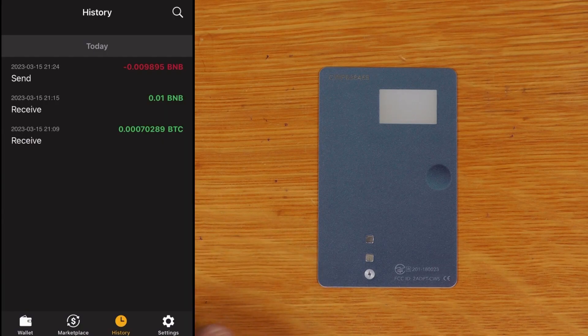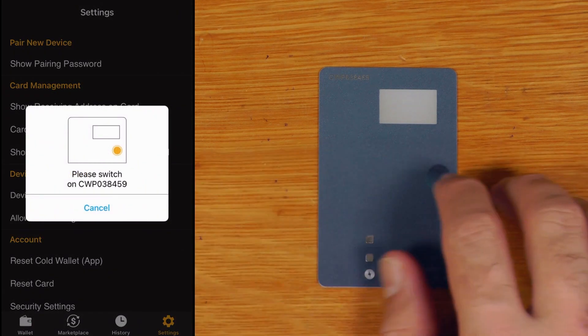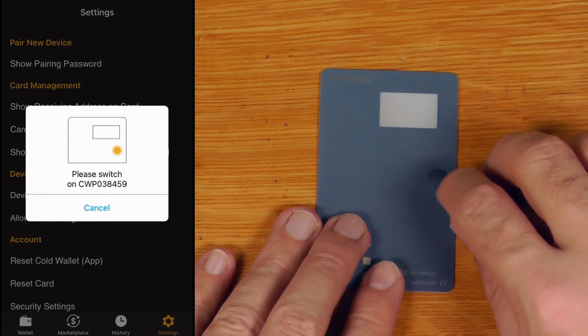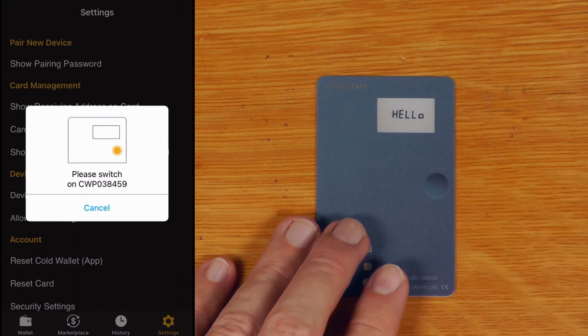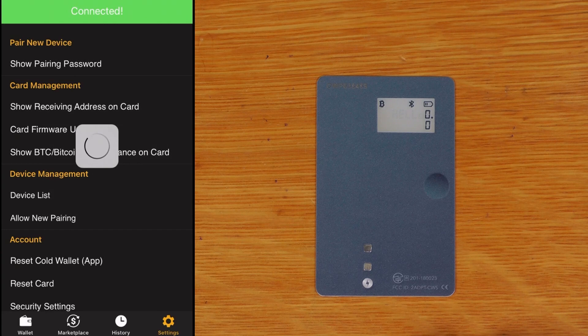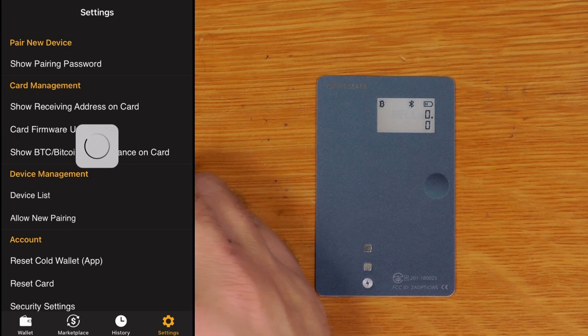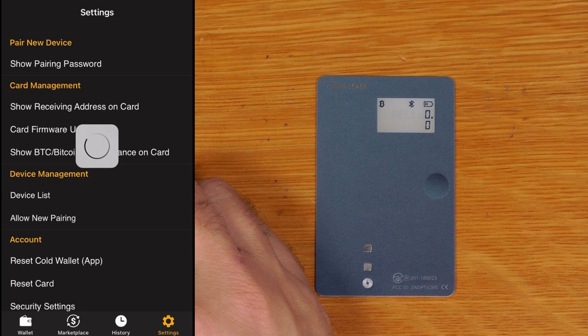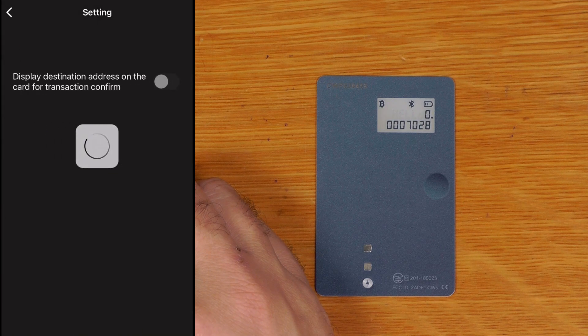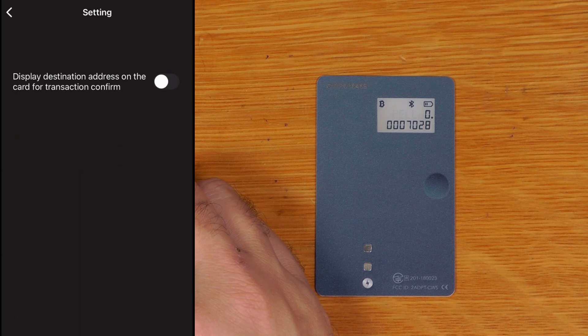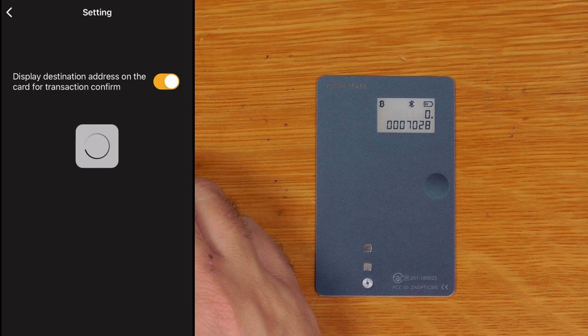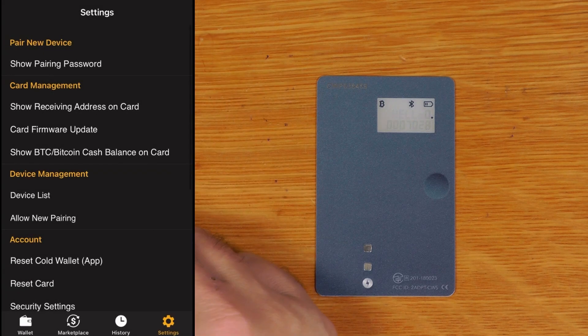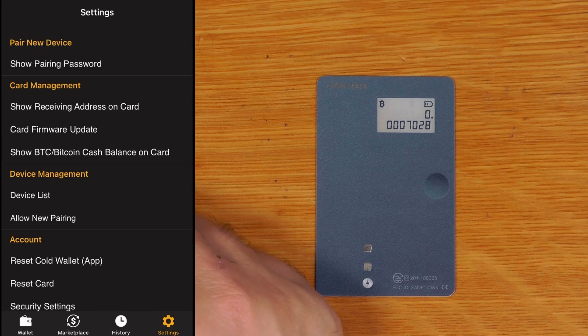All right, so the Bitcoin is in. So let's just turn on show receiving address on card as well, because that is really like necessary if you want any level of security at all. Okay, so we'll say yes we're going to display destination address on the card when we confirm transactions. This, because like seriously this is an essential feature, it should be on by default.